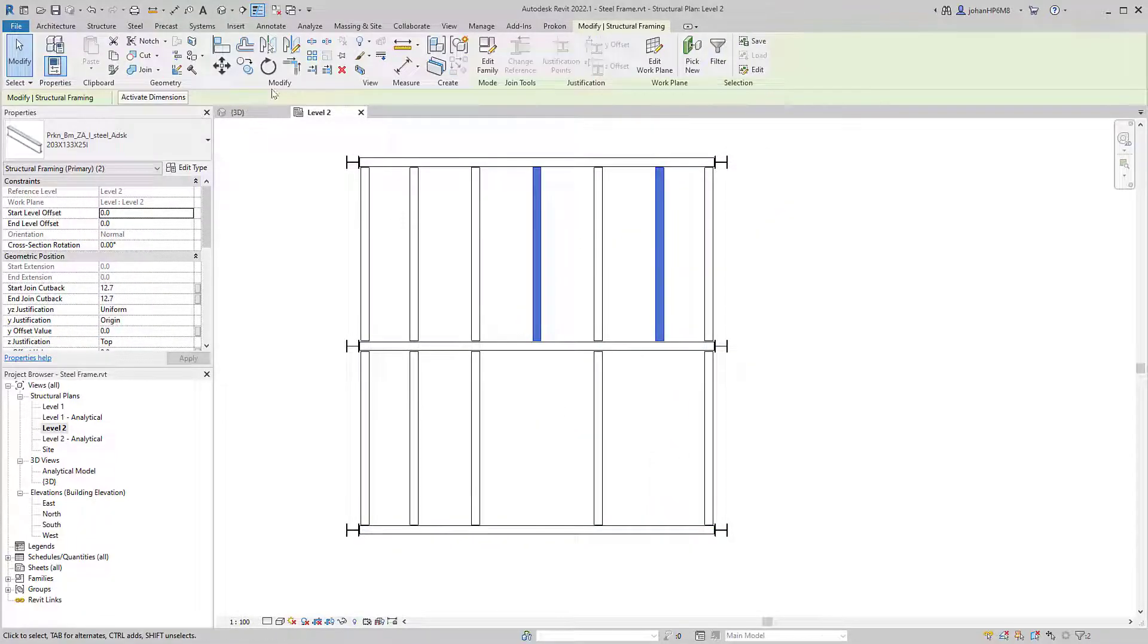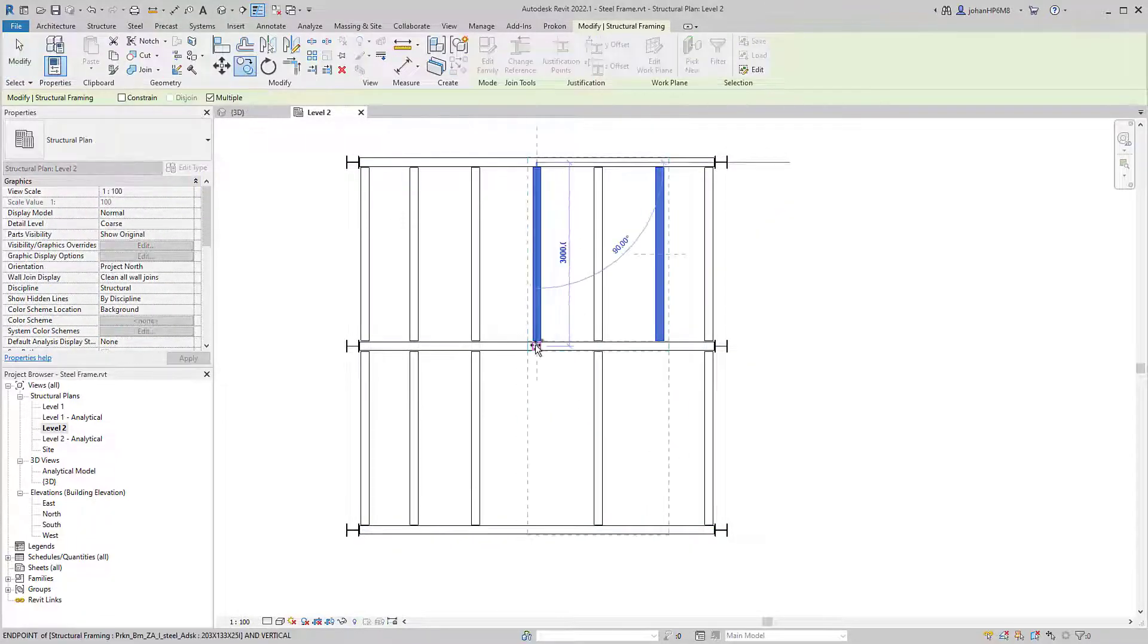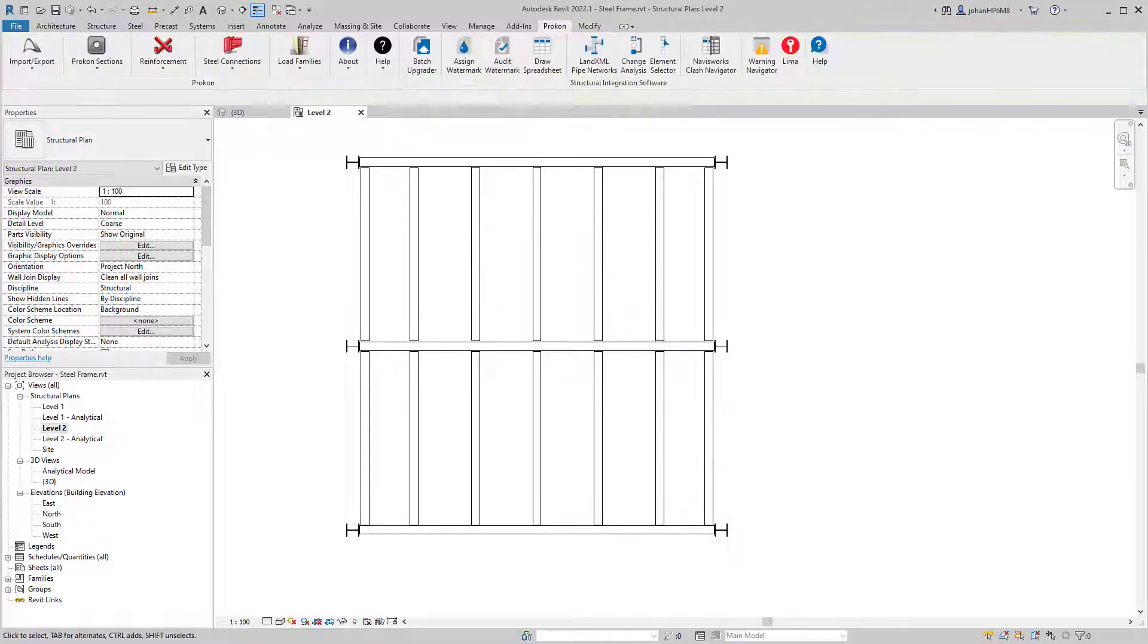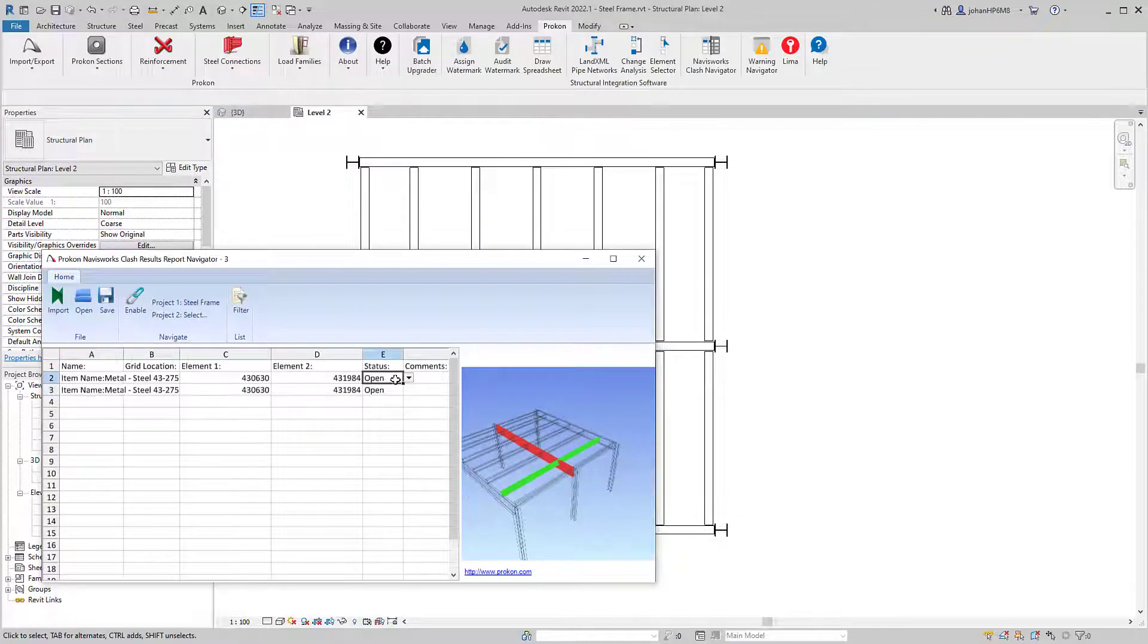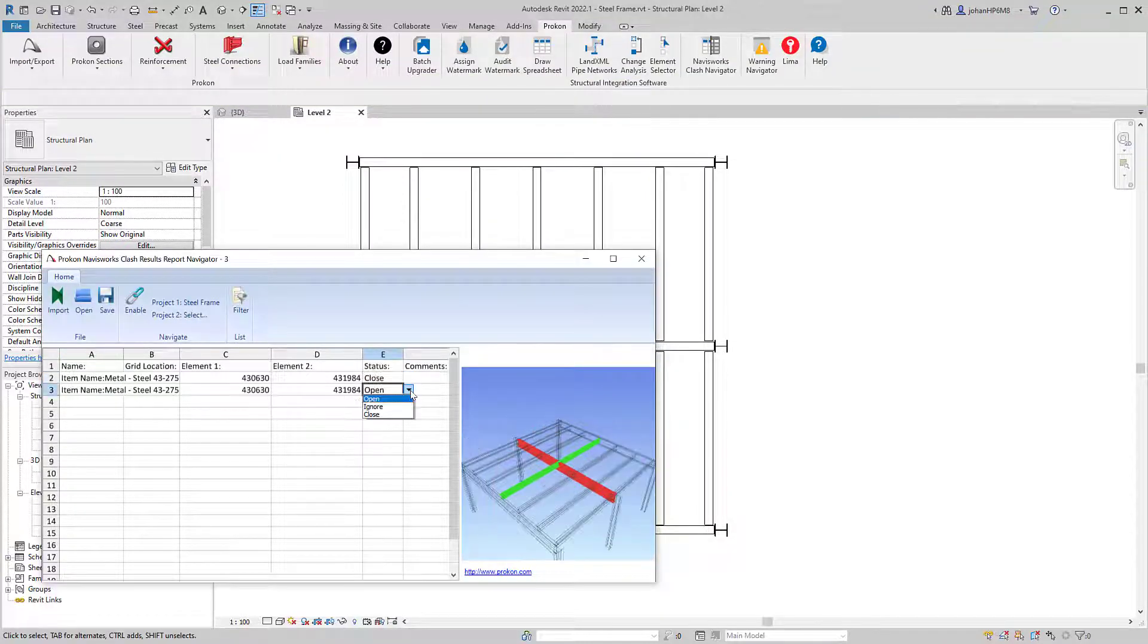This tool does not require a Navisworks license. You can receive a clash report from someone else and solve the issues directly in Revit.